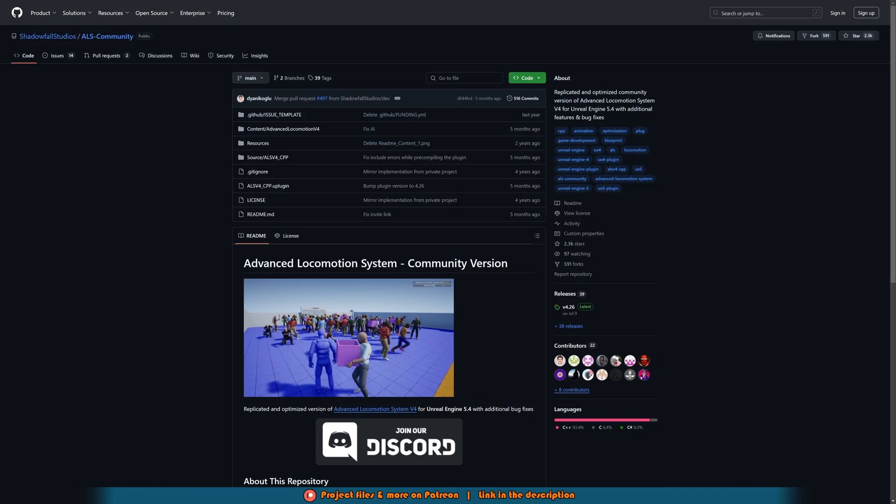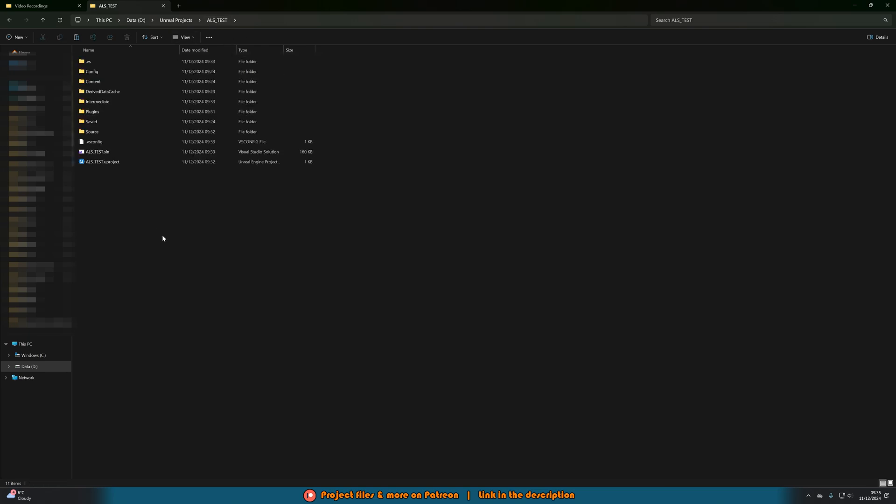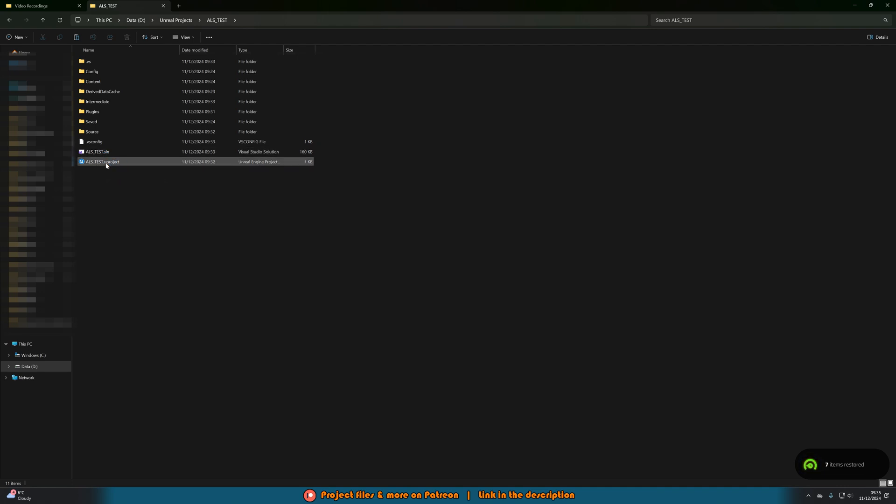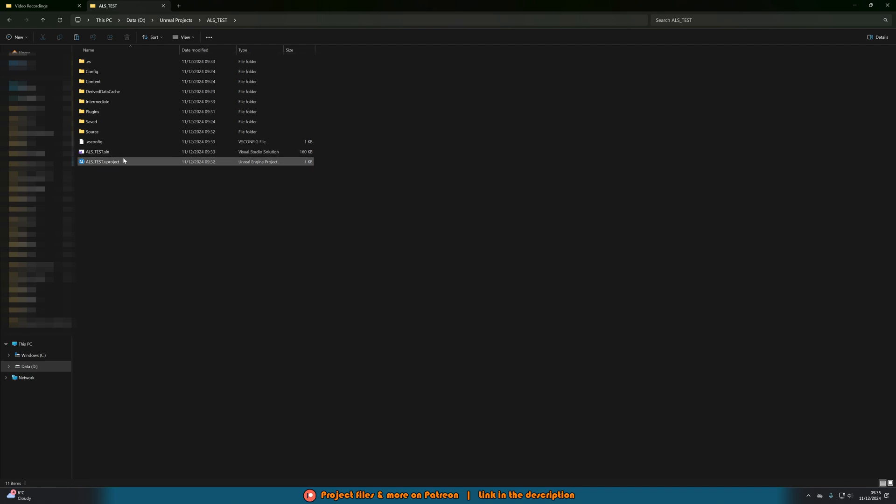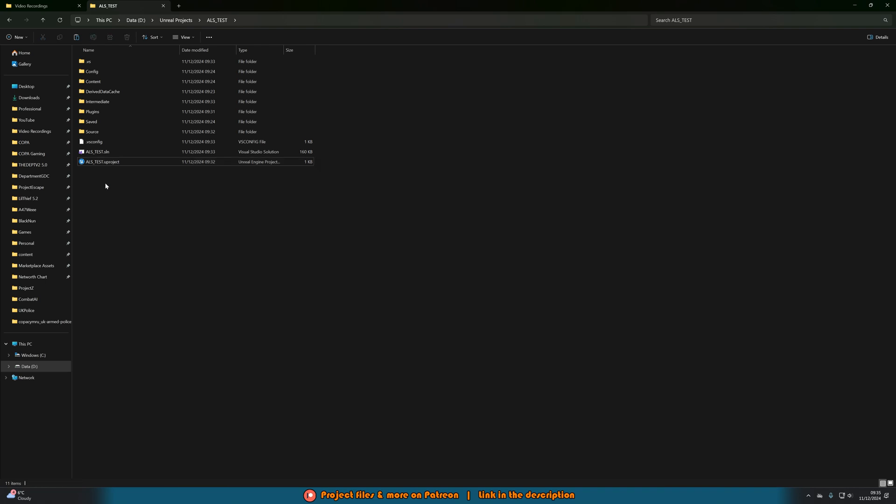What we need to do now is we need to rebuild the source code for the actual project. We'll go into our project folder again to the root folder of it and you should now see you have ALS test or the name of your project .sln as well as .uproject. So you have this new file here. If you haven't got that you can right click on the .uproject file, go to show more options and then generate Visual Studio project files.